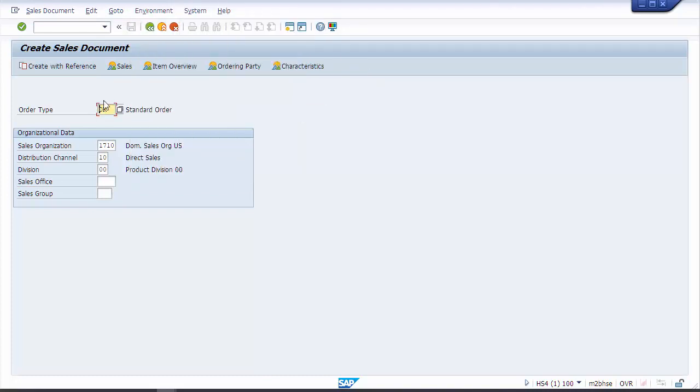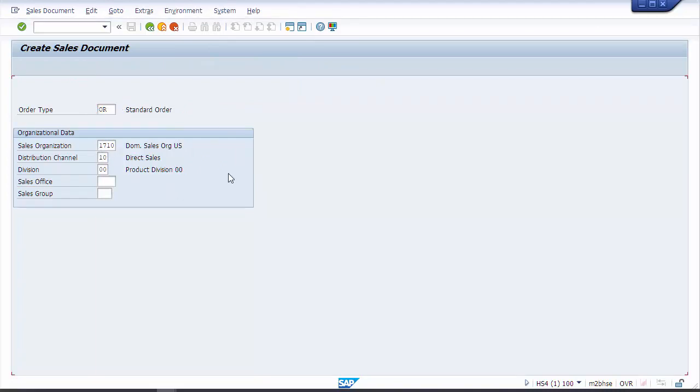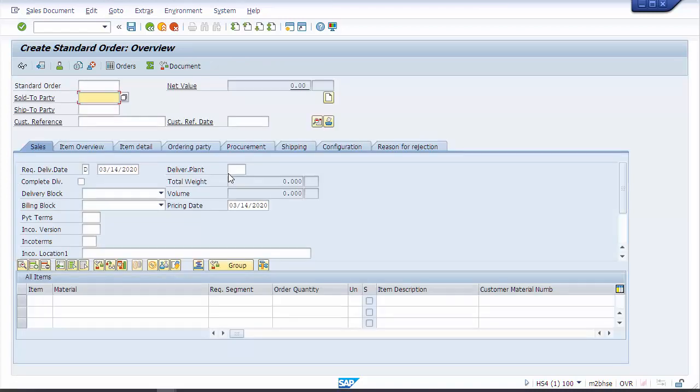Let's go ahead and create one here. I'll just use a standard order type and a sales area that I'm familiar with in the system. Create mode, everything's looking really good, the same as what I'm used to.